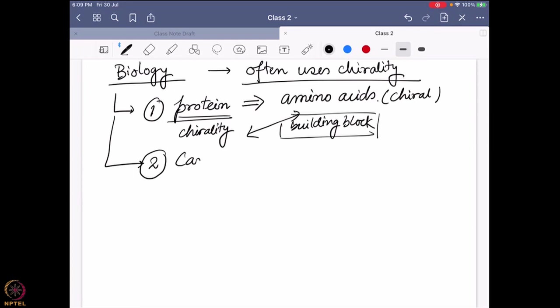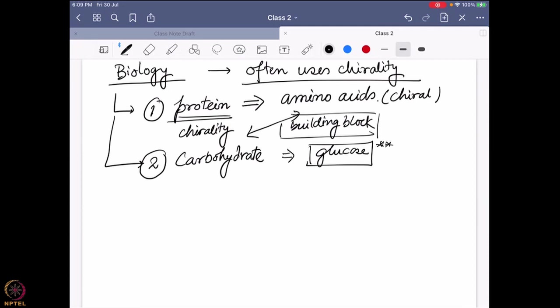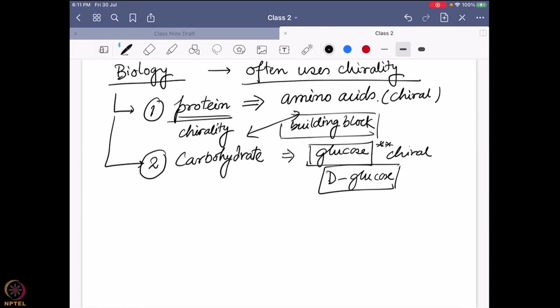The second one is carbohydrate. Carbohydrates also play a huge role in biology. For example, all of us are right now running on the energy of ATP, and ATP energy is harnessed from glucose. This glucose is one of the carbohydrate systems which is also chiral — it is called D-glucose. If you've gone through the chemistry of carbohydrates, you know why it's called D-glucose. D-glucose is chiral in nature.